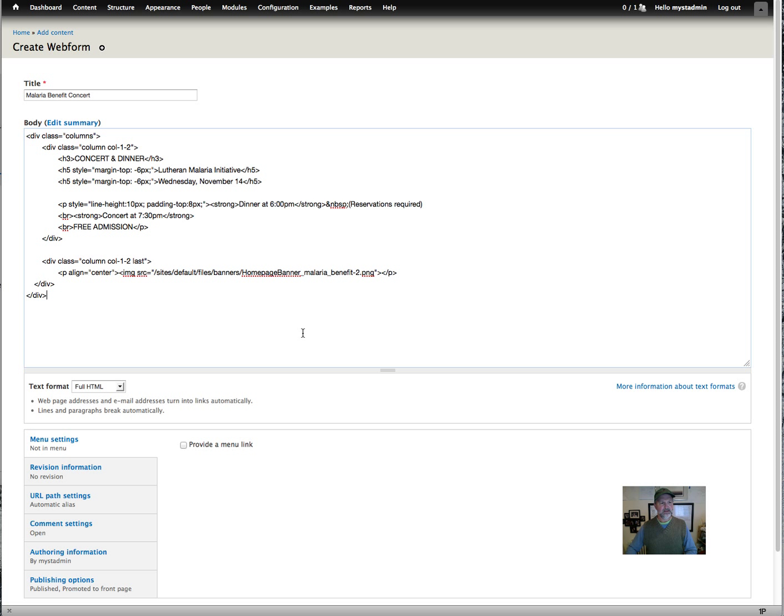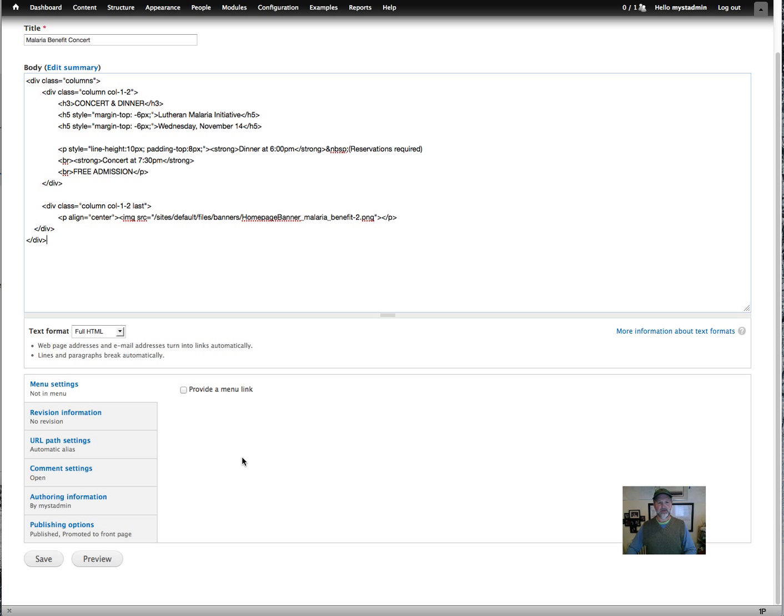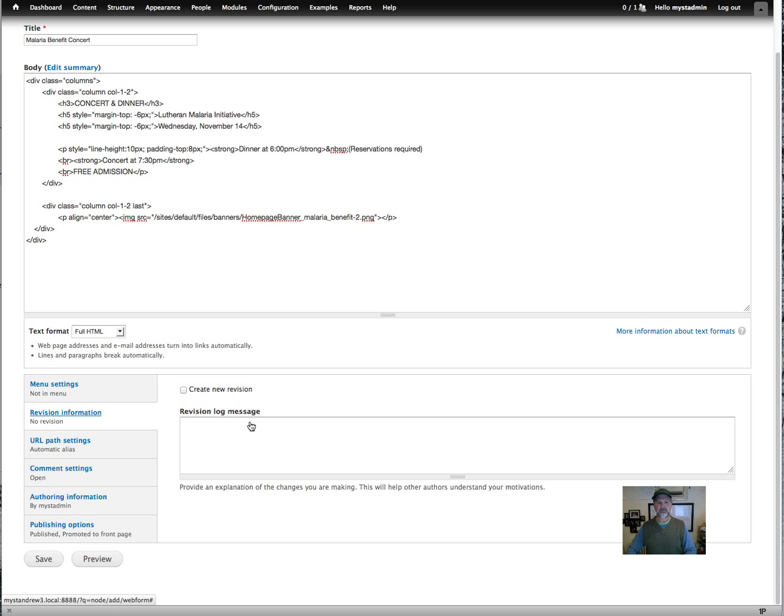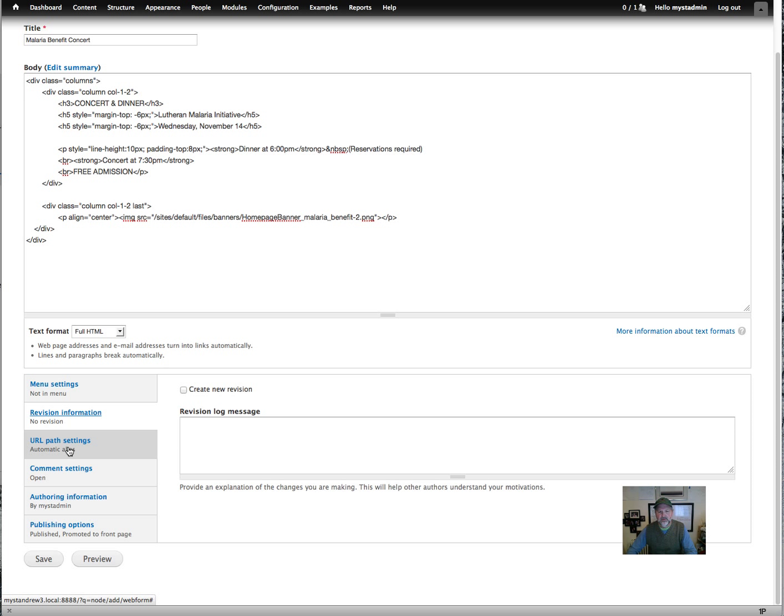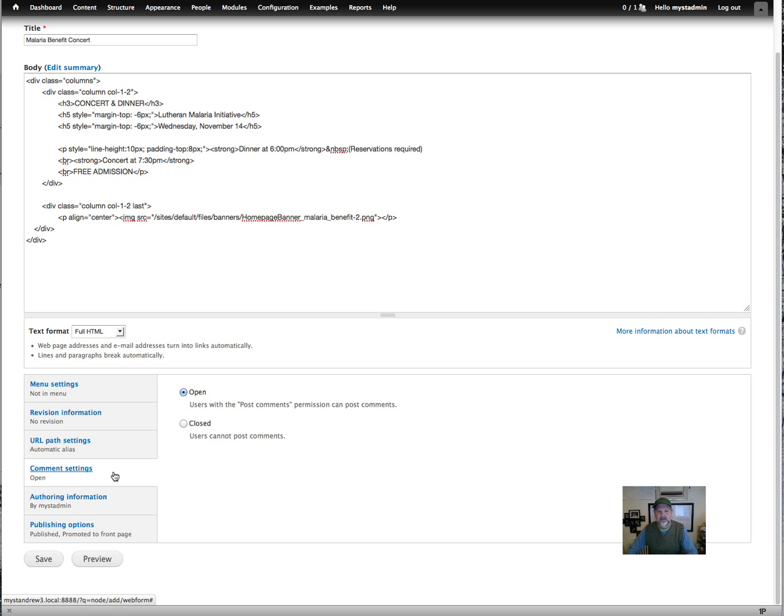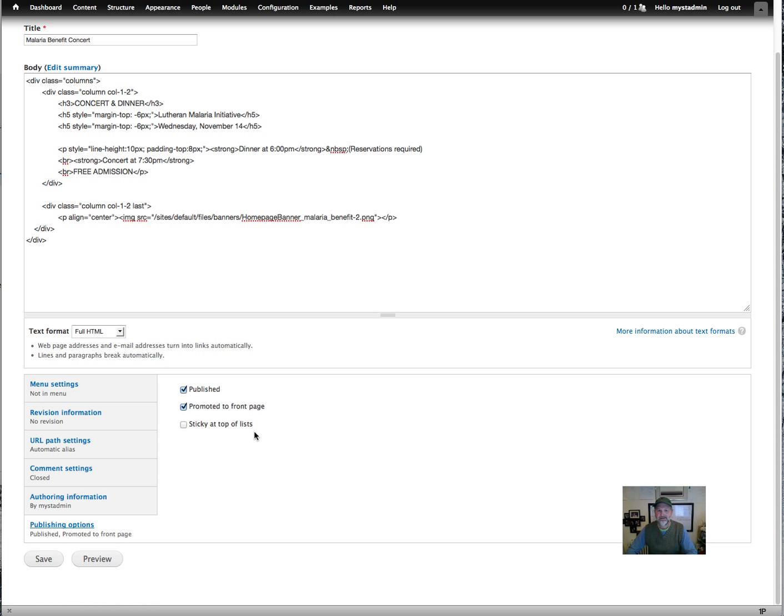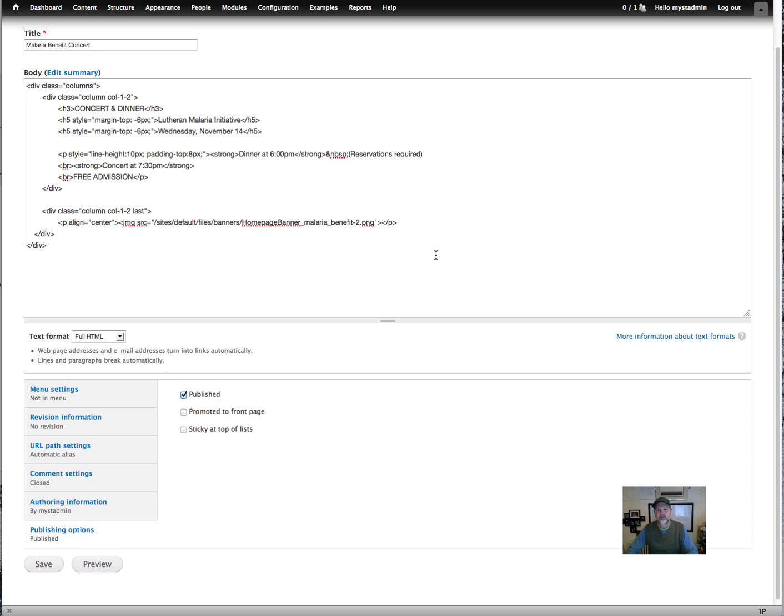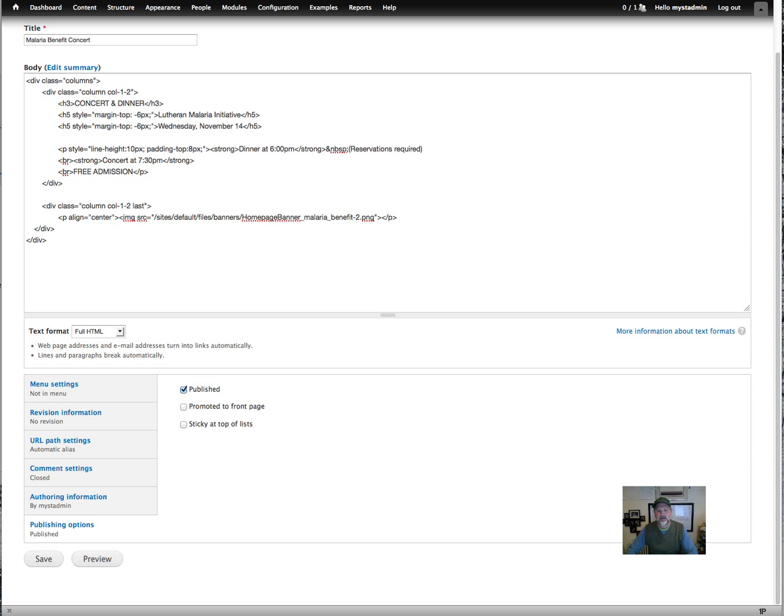And the next thing we want to do is show you a few of these settings down here. This is where if you wanted it to be a menu option, you could. This is where the revision information is. We don't need to set that right now since this is the first one. This is where you would have your path set. As soon as you save it, it'll automatically save the path. We'll come back to that in just a minute. And here's the comment settings. We want to close that because we don't want anybody making comments on the form. And then you can change your authoring information and the publishing options. And you want to deselect this promoted to front page. And that's it for now. We're going to go ahead and push save.